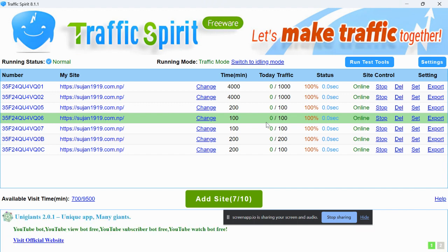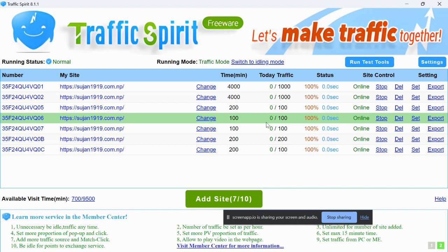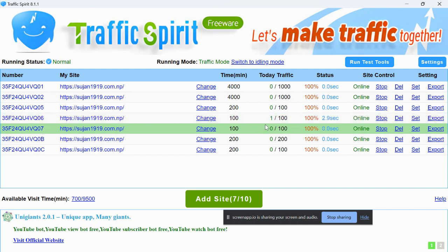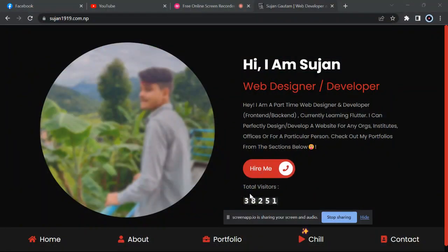Don't worry, once it starts providing your traffic it will continue to provide you a lot without stopping. Now you can see one traffic. Let's reload. Now it is completely ready. You can see 38,251, now I will reload it.